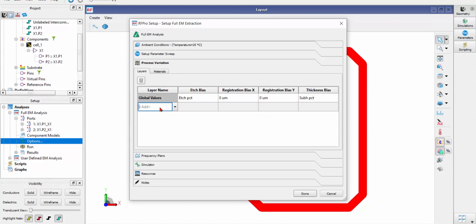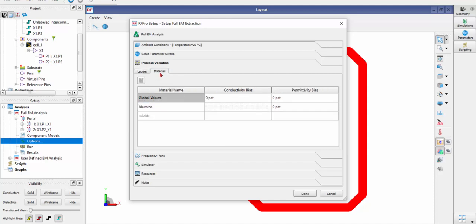So this is the global values that can be applied to all layers. But you will still be able to specify a certain layer and define it for each layer. The same thing applies to materials. You can define conductivity as well as permittivity.